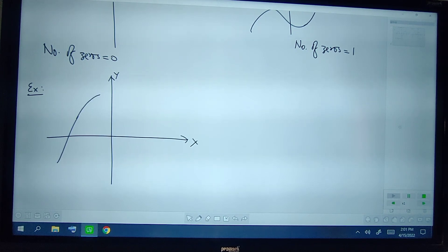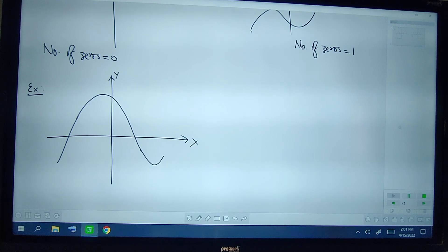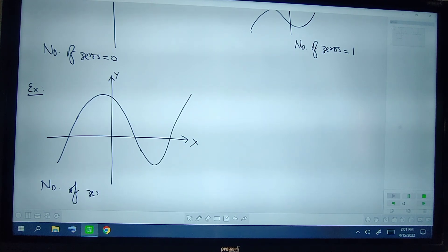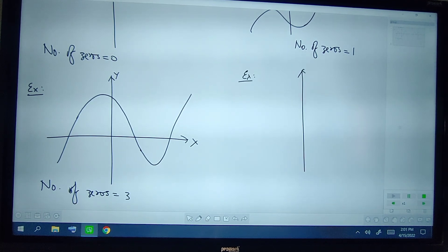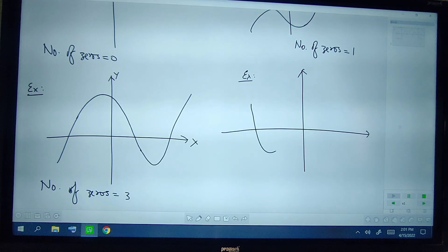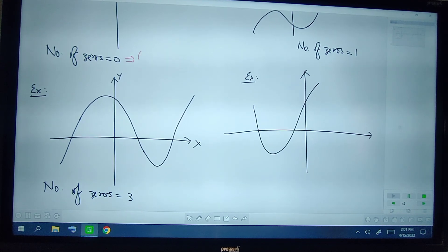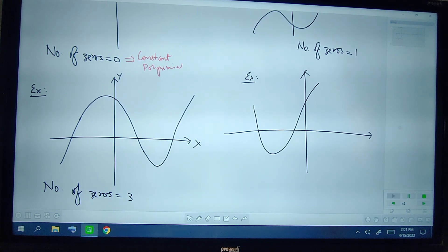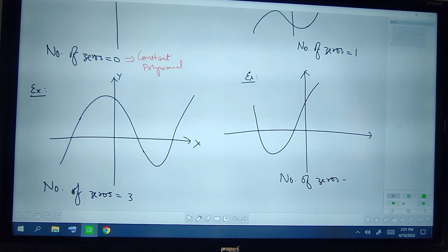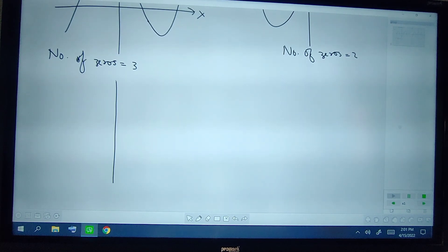Looking at the next graph, we can see that the graph is intersecting the x-axis at three points, so the number of zeros is 3. In the following example the graph is intersecting the x-axis in two points — note that if the number of zeros is 0 it would be a constant polynomial — so in this example the number of zeros is 2.